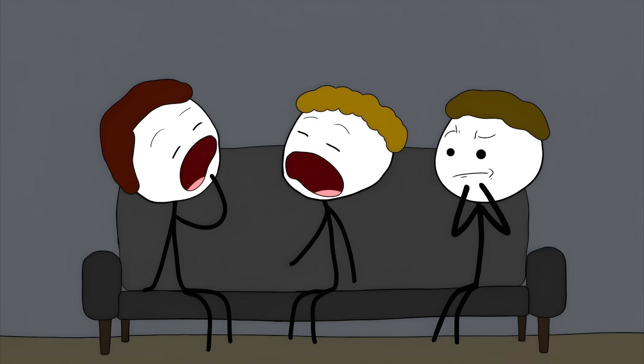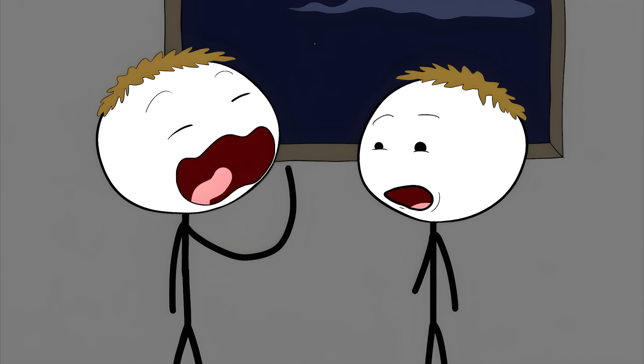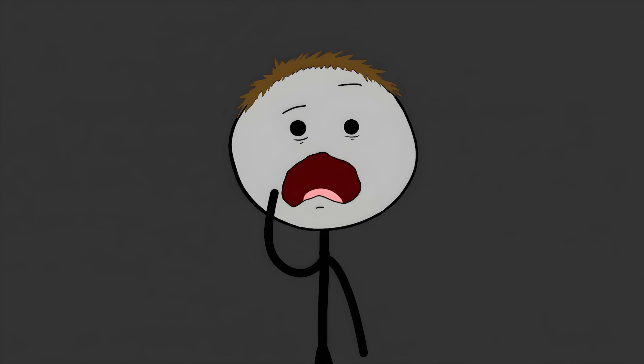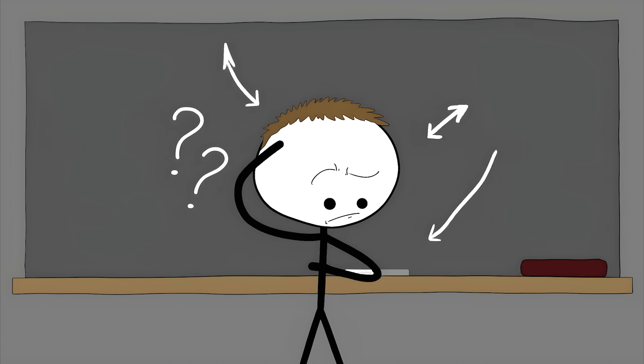Number 6: Contagious yawning. You see someone yawn, and suddenly you feel an unstoppable urge to yawn too. It's like a weird, silent command that your brain just can't ignore. But why? Scientists have a few ideas, but none of them are a slam dunk.